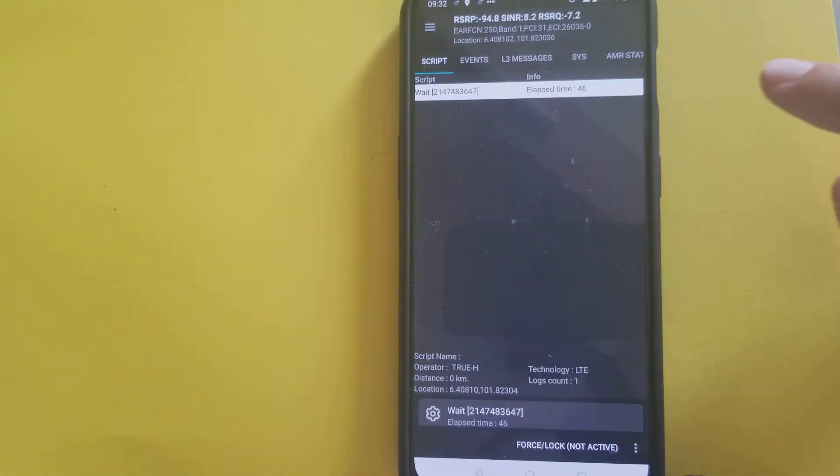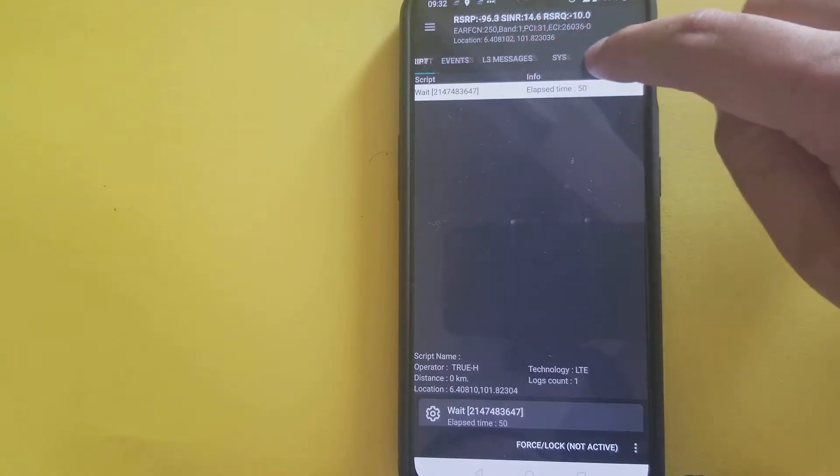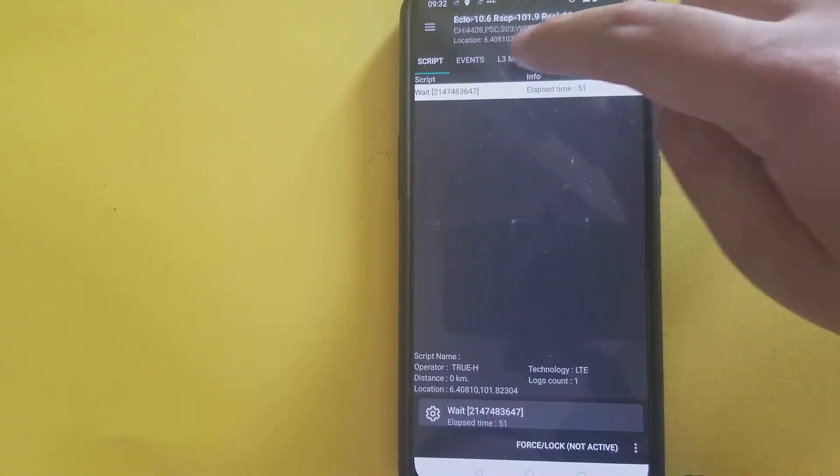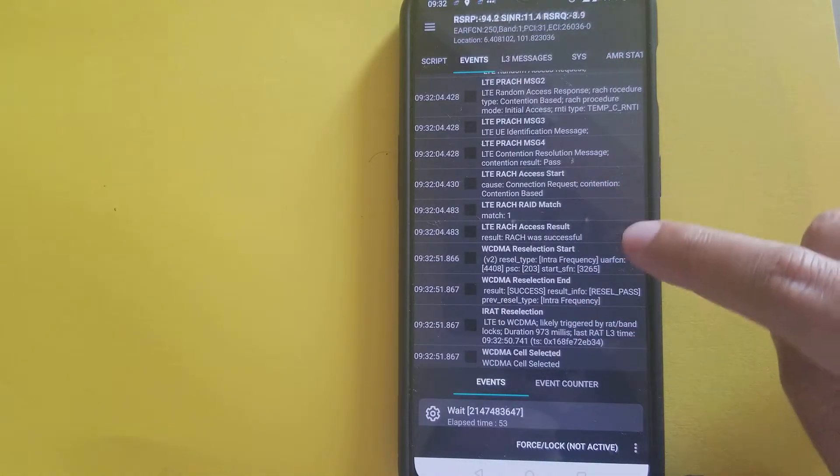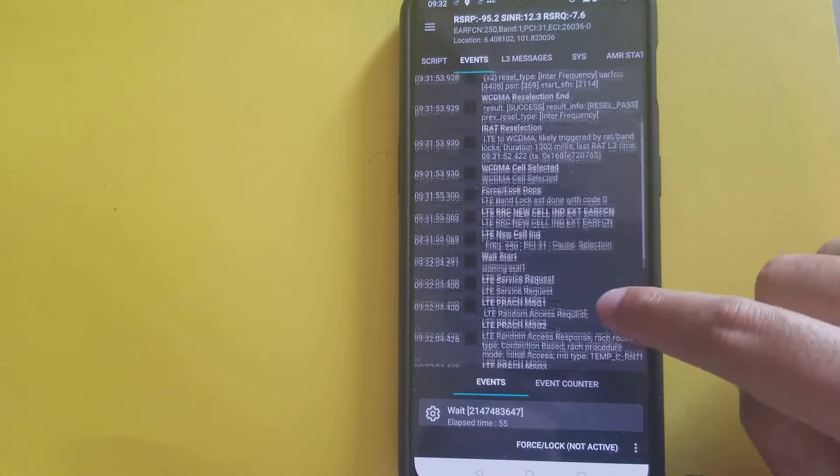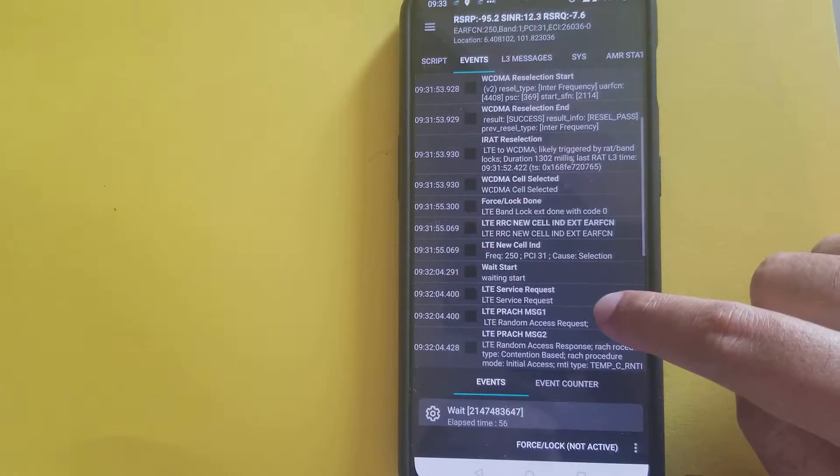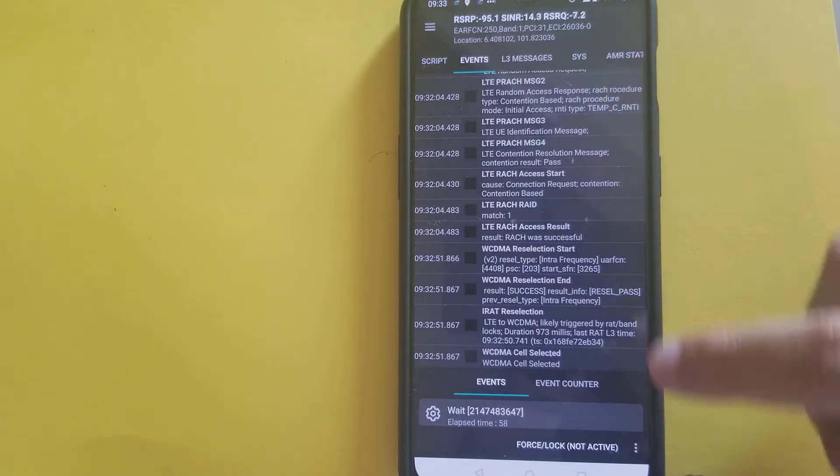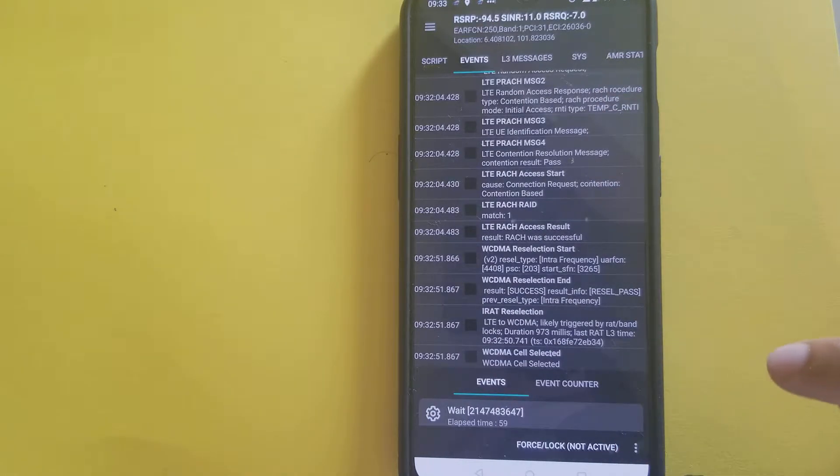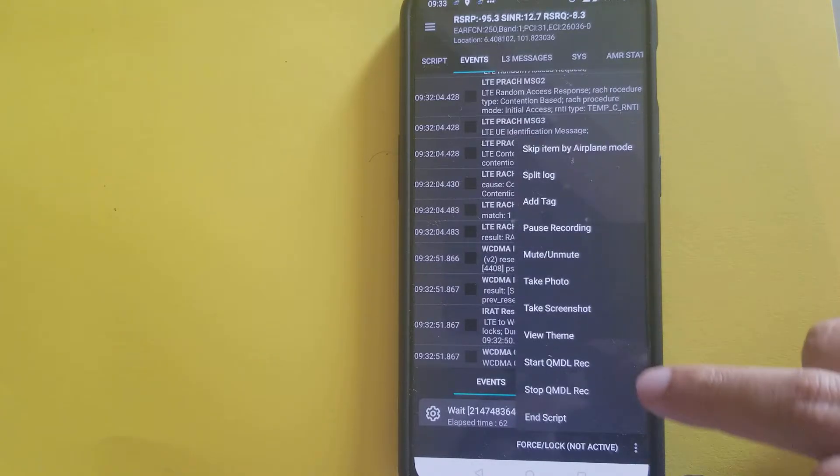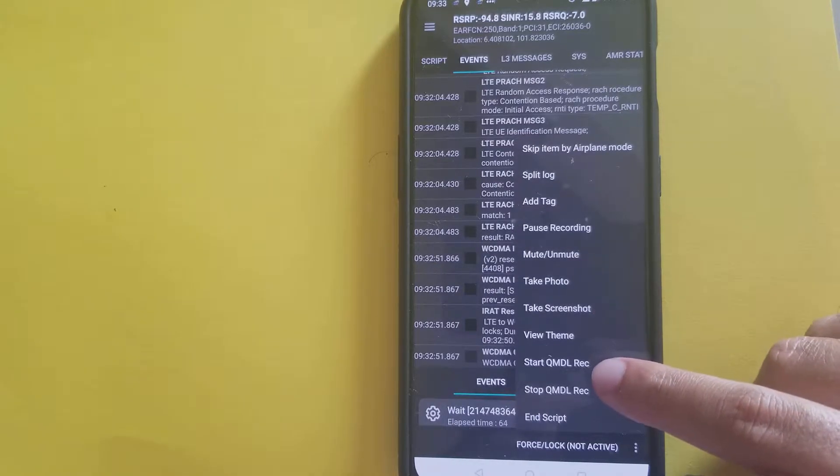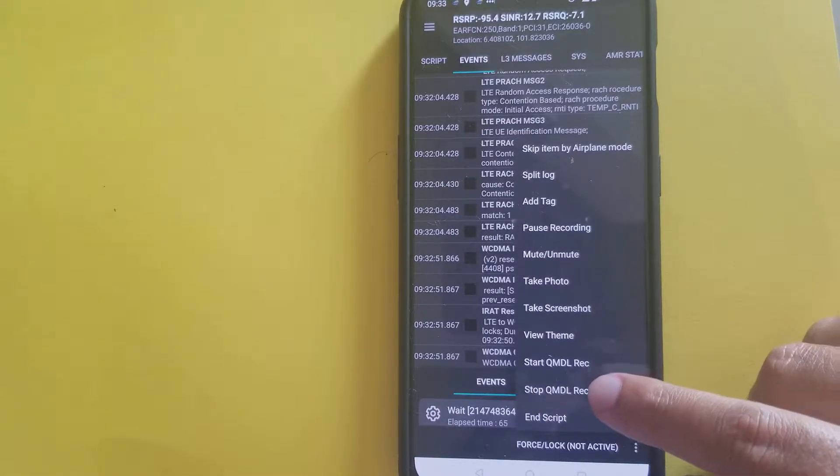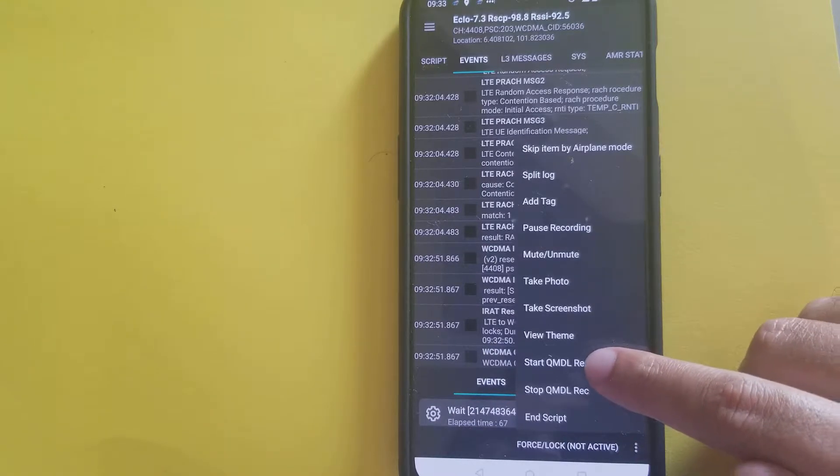Let's say, here is the event message. OK, we're going to start KMDL record. We press menu and start KMDL rec.